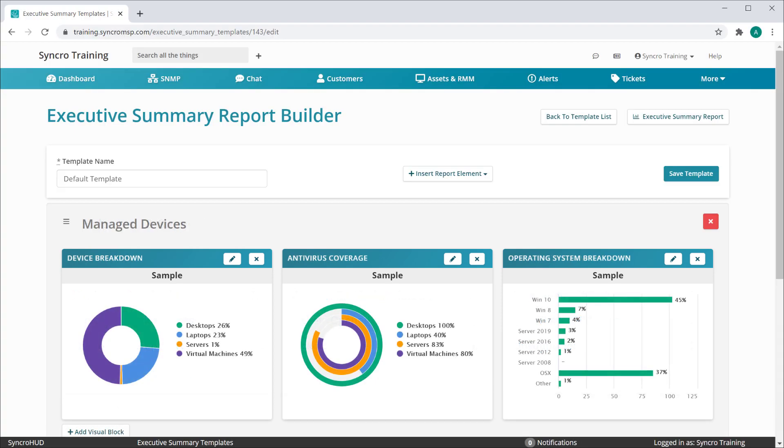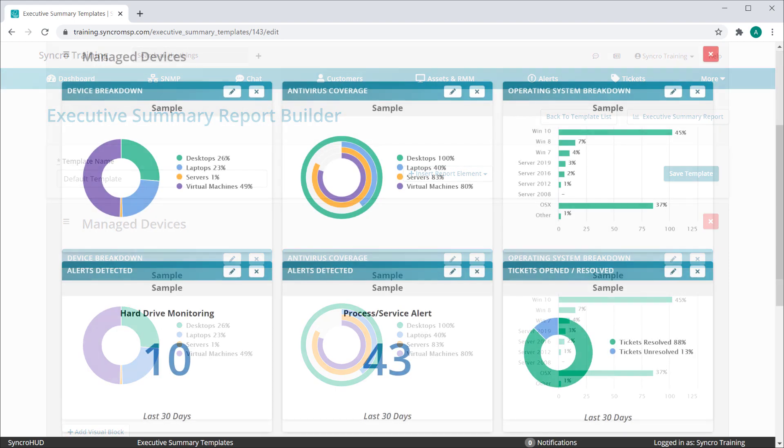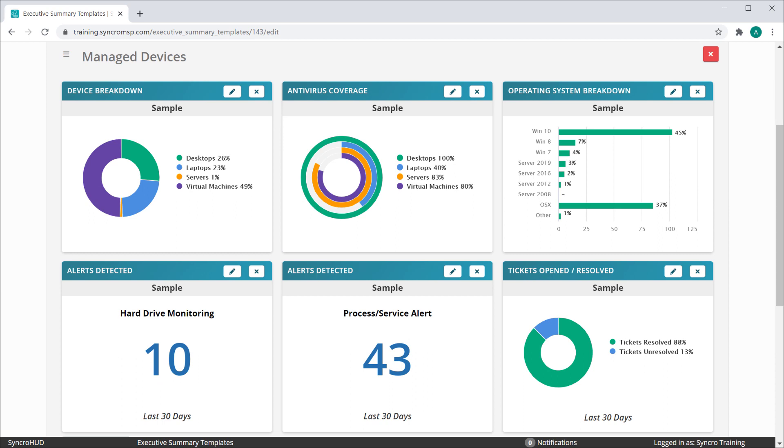Each block type fits into what we call Sections. Sections can house up to three blocks horizontally, and you can have as many rows of blocks within the same section as you like.